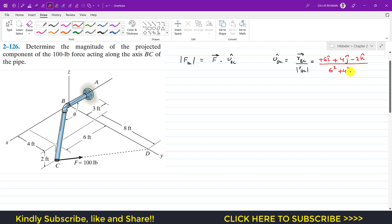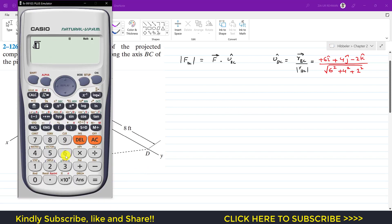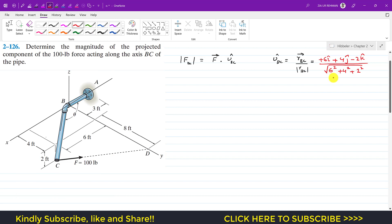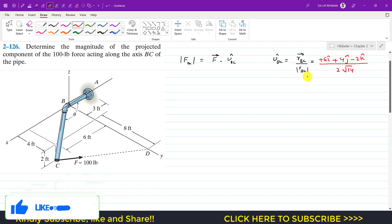The magnitude is √(6² + 4² + 2²), which gives us 2√14. So the position vector from B to C is 6i + 4j − 2k, and its magnitude is 2√14.